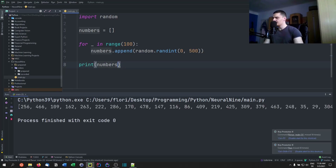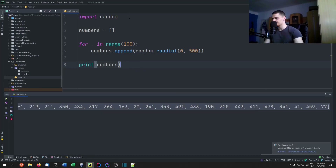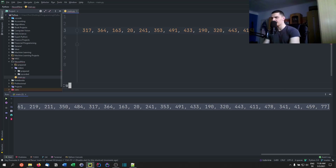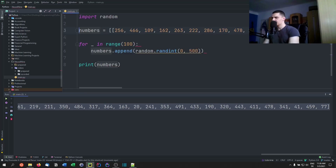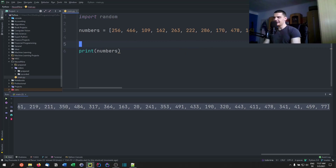Let me copy this output because we want a static list. We could use a seed but this way works too. So we have this randomly generated numbers list, but as you can see the list is not sorted.